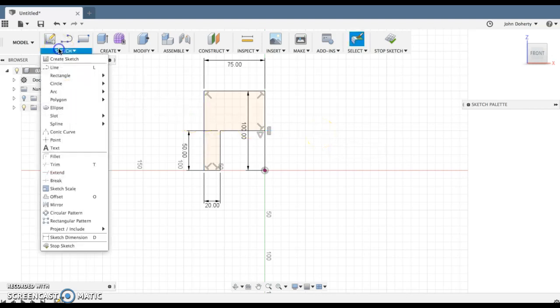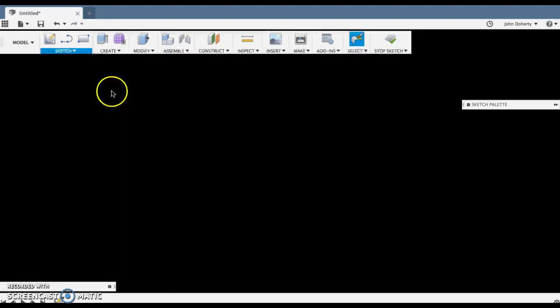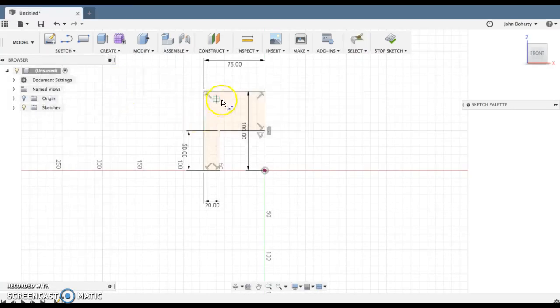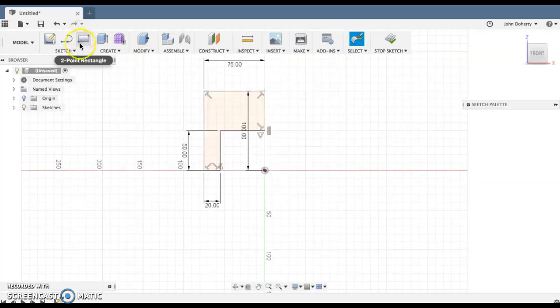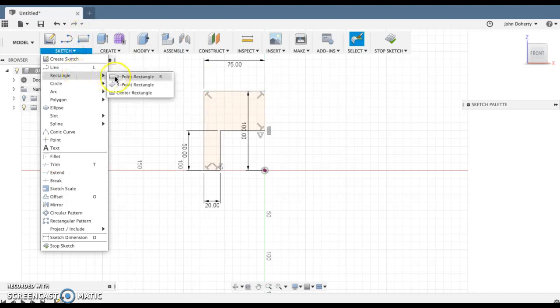And what I can also do there is I can add in, for example, a center rectangle. Perhaps around, actually we'll go with a 2-point rectangle.